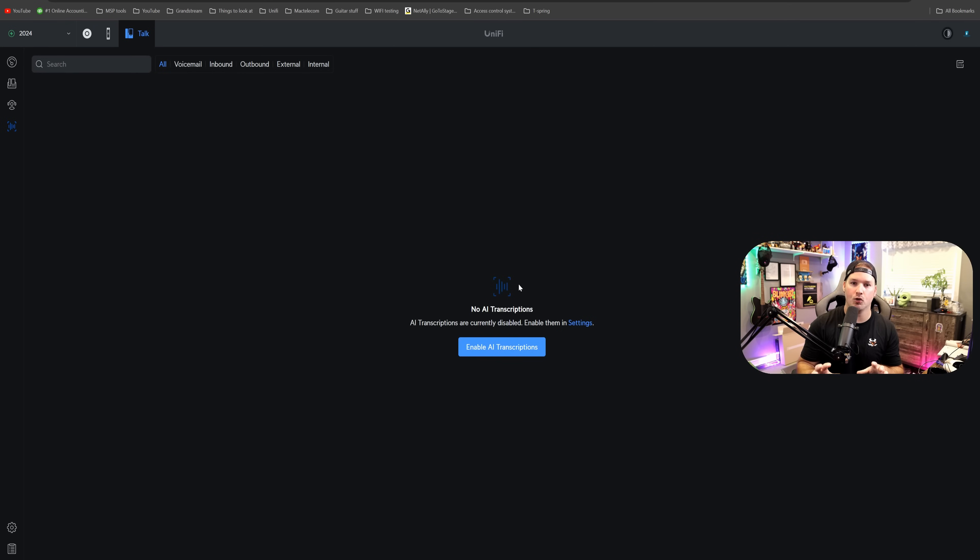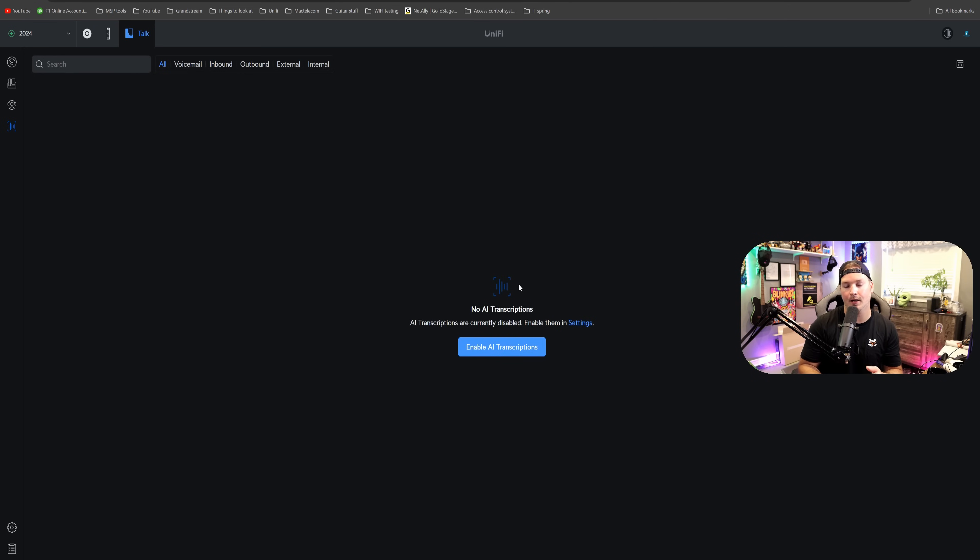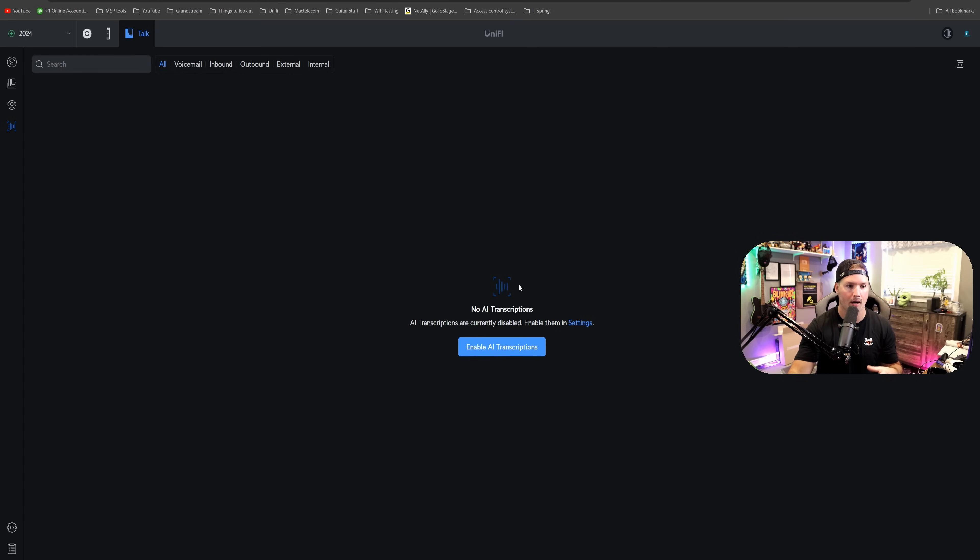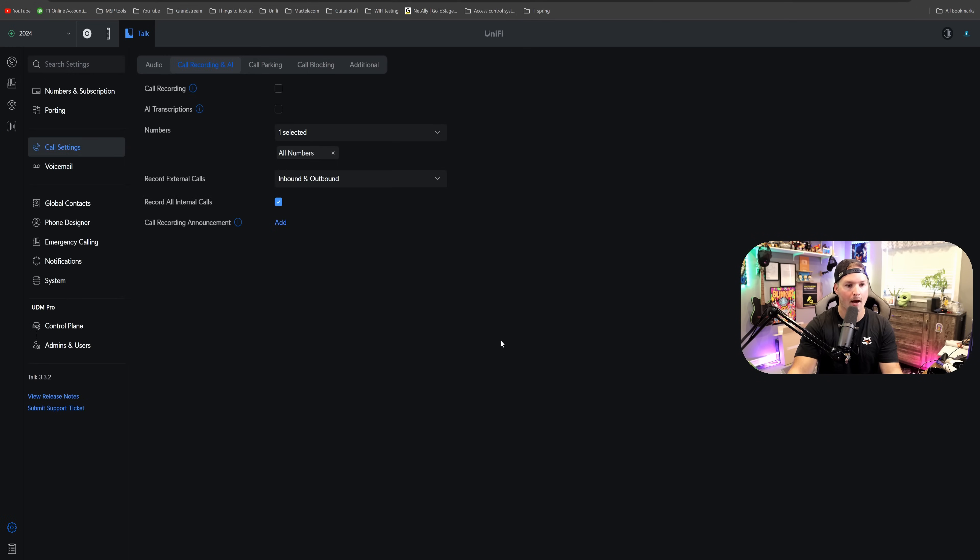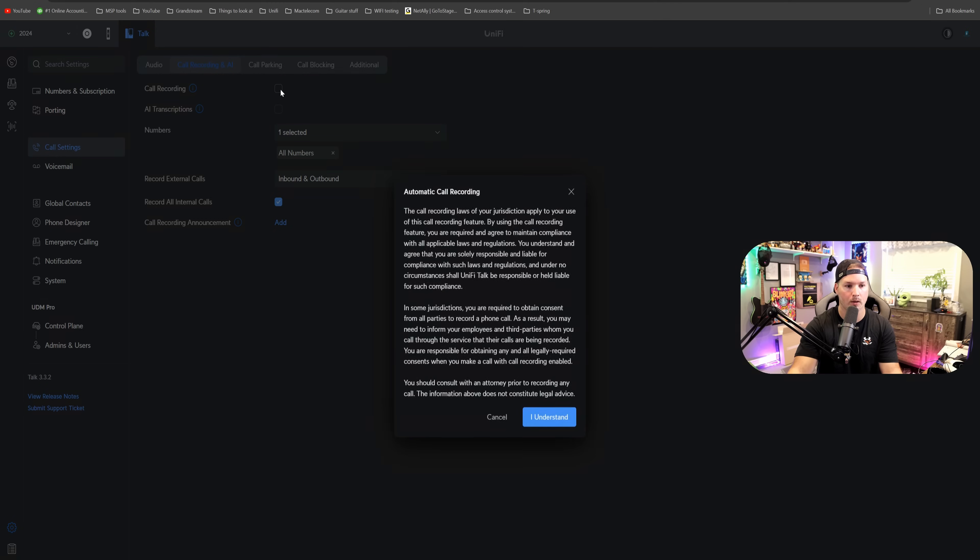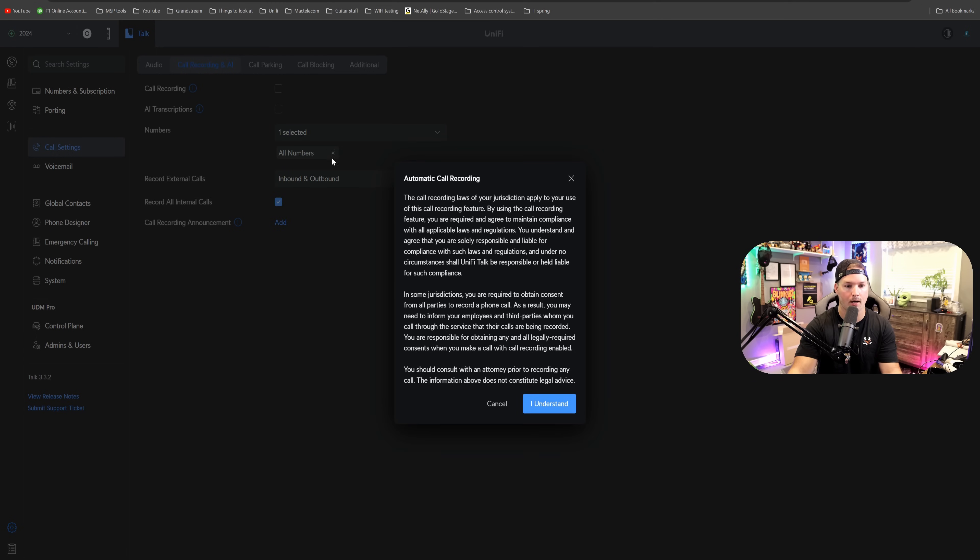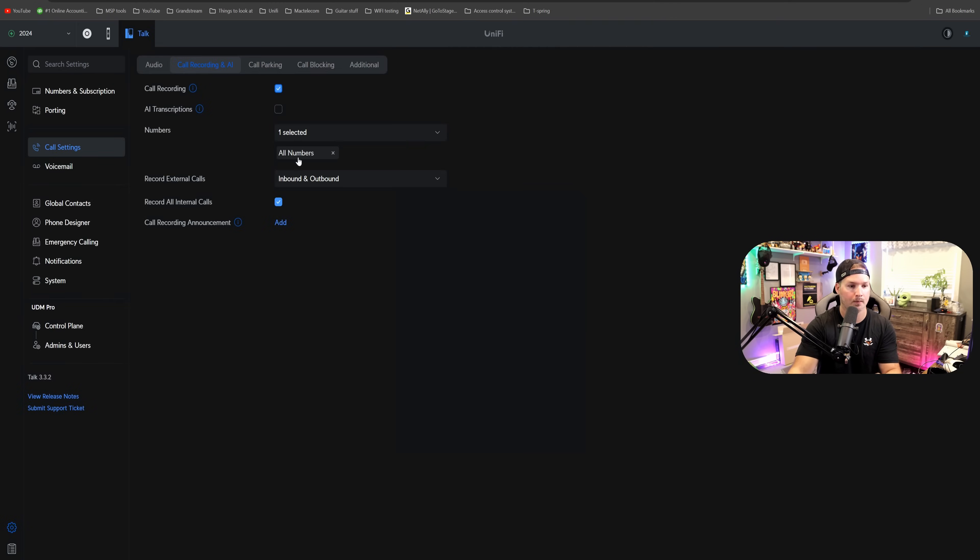The next new thing is AI transcriptions, which is only available in English right now for US, Canada, and the UK. Currently, I don't have it enabled, but let's give this a try. So we could do our voicemail, inbound, outbound, external, and internal. I'm going to enable AI transcriptions. With the AI transcriptions, I'm also going to have call recording turned on, and it's going to give us a big spiel about legalities about that. So you should probably read that. And then I'm going to do AI transcriptions.